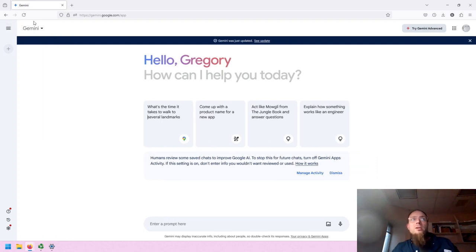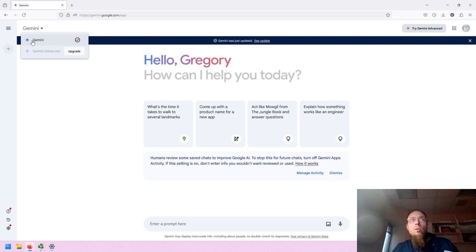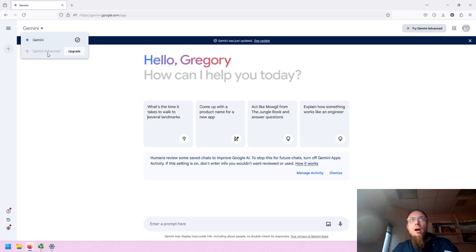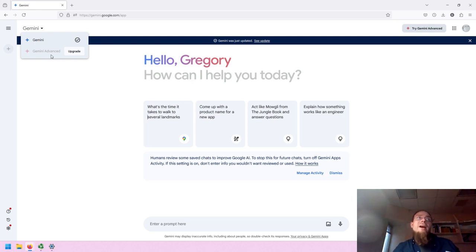Gemini is here with the dropdown, and if you click on that, you will see that you have Gemini, the language model, selected. Gemini Advanced is another more advanced version of the language model, but one needs to upgrade to Gemini Advanced to use it.